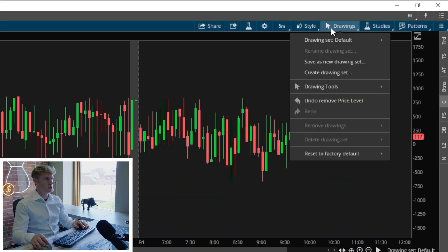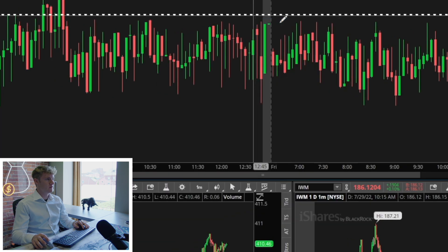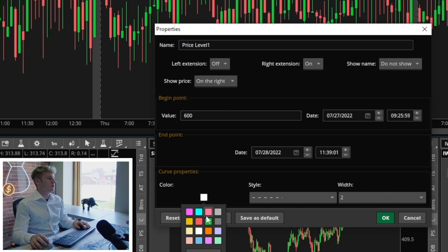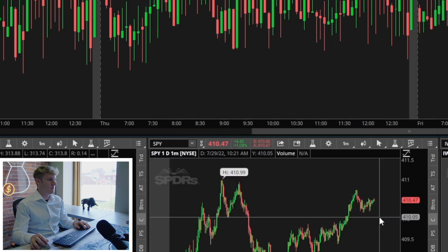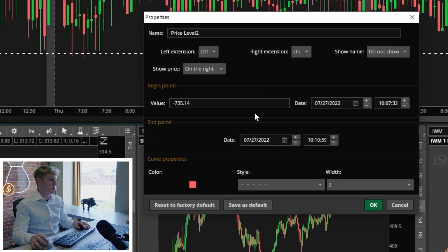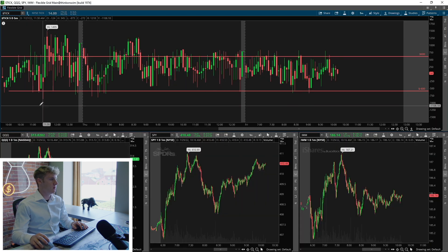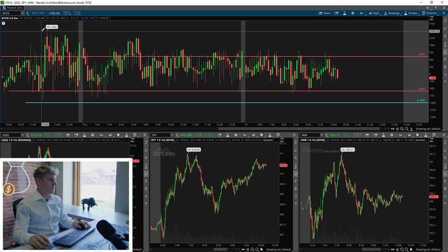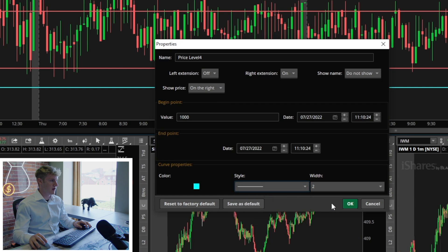We're going to first go to drawing tools and click on price level. We'll drag it in and edit properties. We're going to add the first value, which is going to be 600, and this is going to be colored red — positive 600, red, solid line. We're going to do that once again: negative 600, also red. Then we want another line that is blue at negative 1,000, and then back up here positive 1,000, same thing blue.